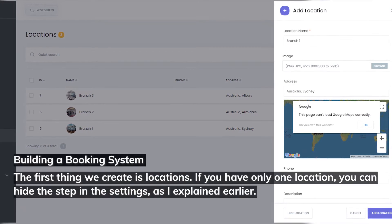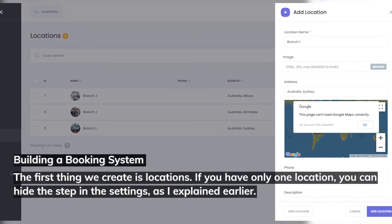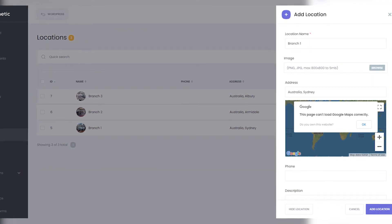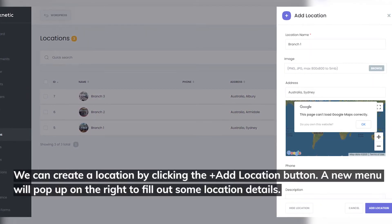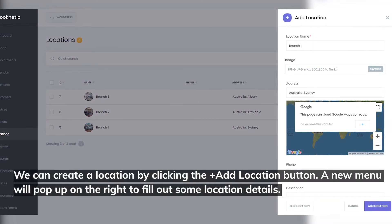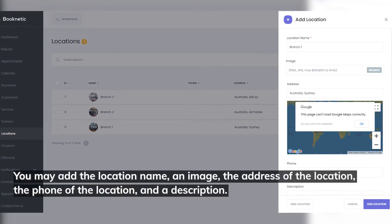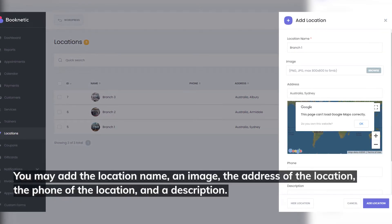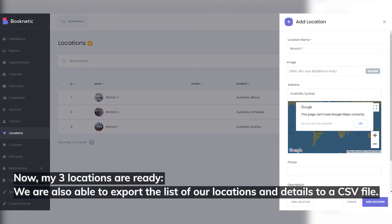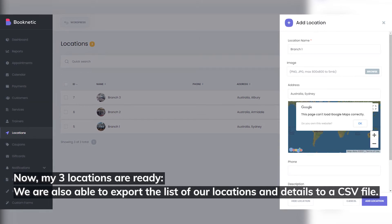Building a Booking System — Locations. The first thing we create is locations. If you have only one location, you can hide the step in the settings. We can create a location by clicking the plus add location button. A new menu will pop up on the right to fill out some location details. You may add the location name, an image, the address and phone number of the location, and a description. Now my three locations are ready. We are also able to export the list of our locations and details to a CSV file.